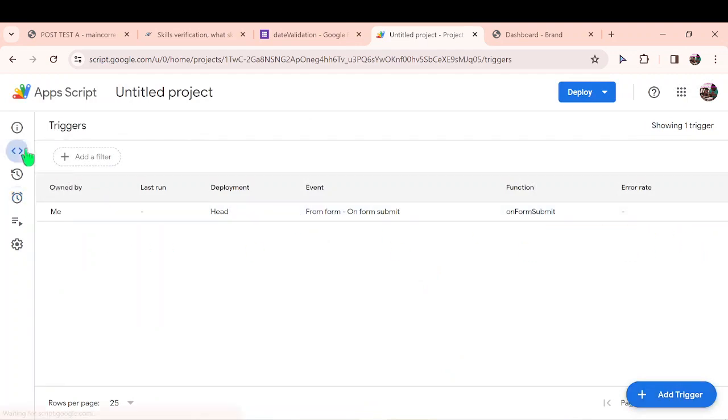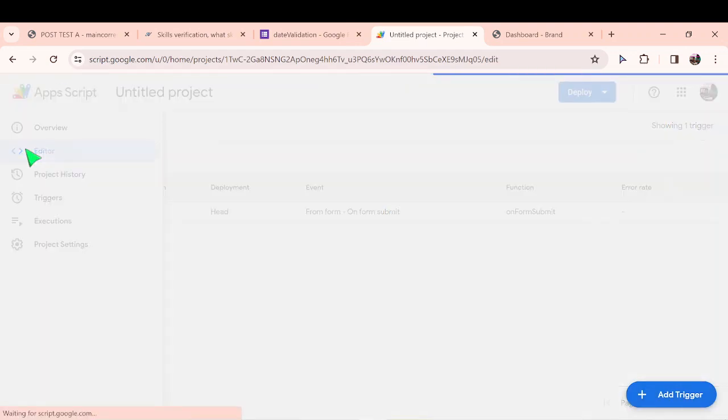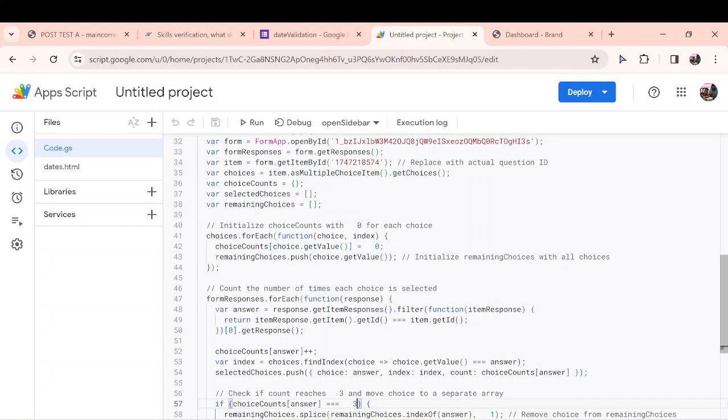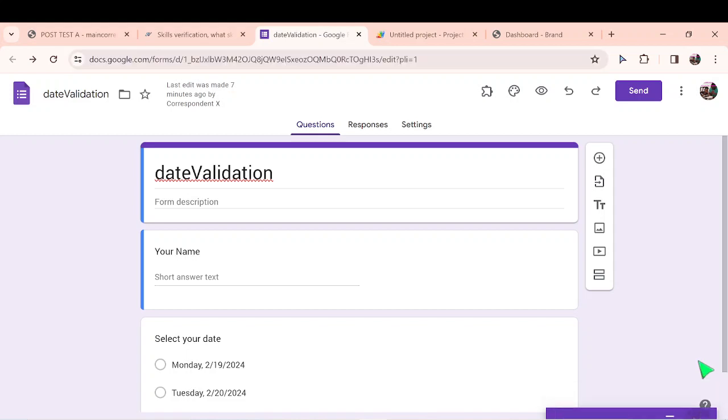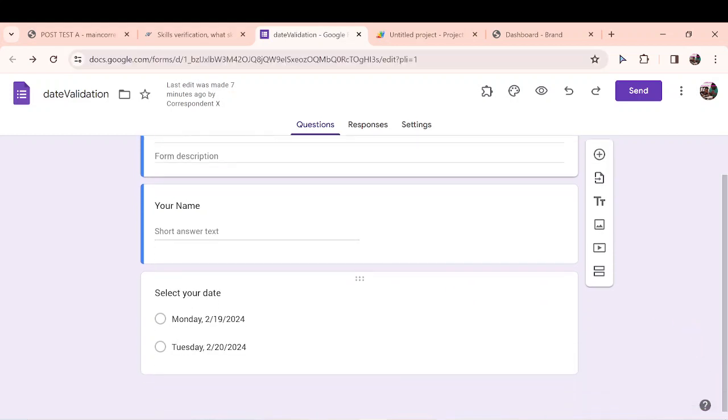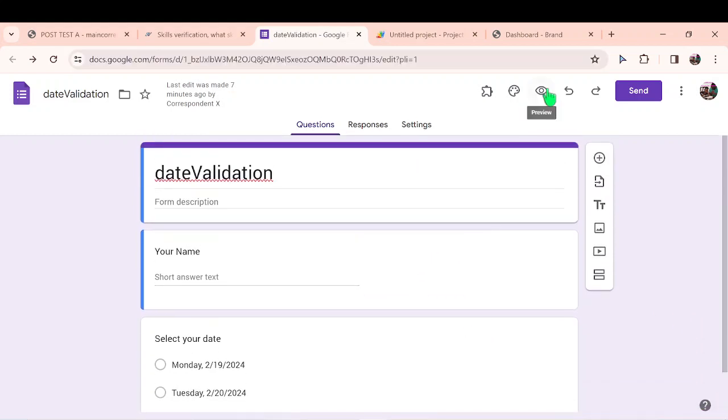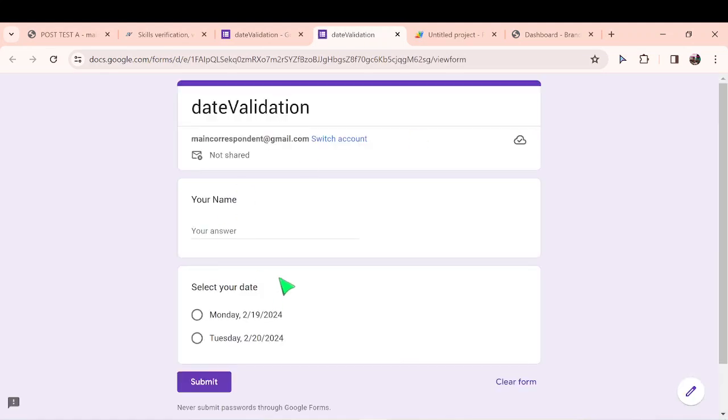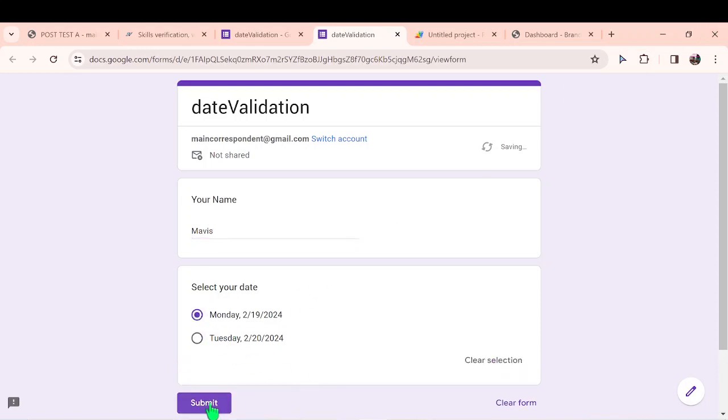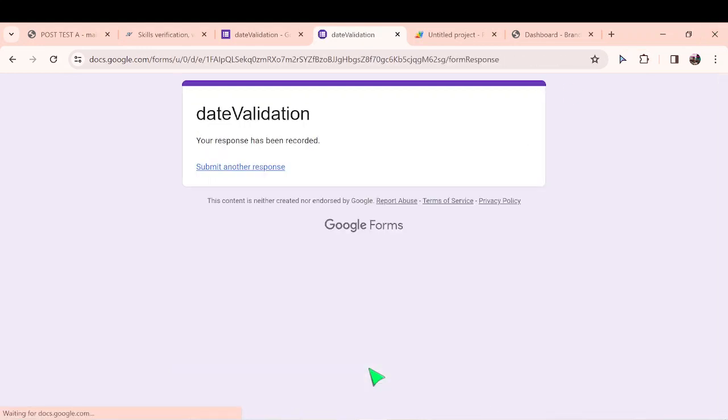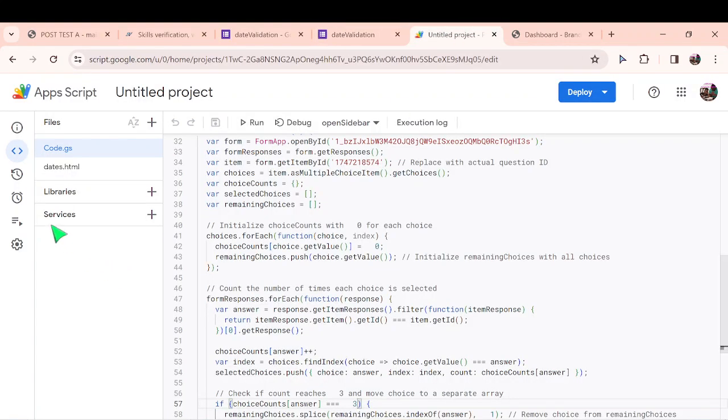I go back into my editor. I think everything is fine. Now my form is set up. I can close the sidebar now, I don't really need it. So let's test it out and see how it works. Let's say my name is Mavis. Mavis wants to attend the event on a Monday. And I say submit. Mavis has submitted a response.